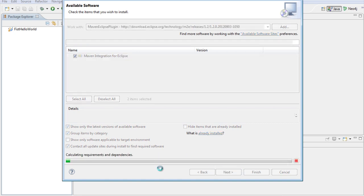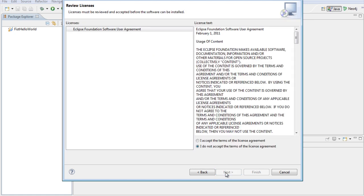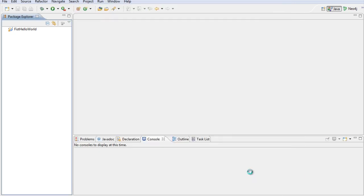It calculates the requirements and all the dependencies, and then shows us what the requirements and dependencies are. Here we see the names and the dependencies. I would say Next. And then this is the license agreement. I say accept and then finish.